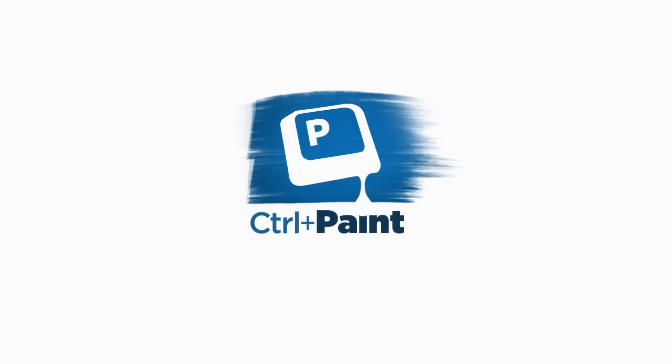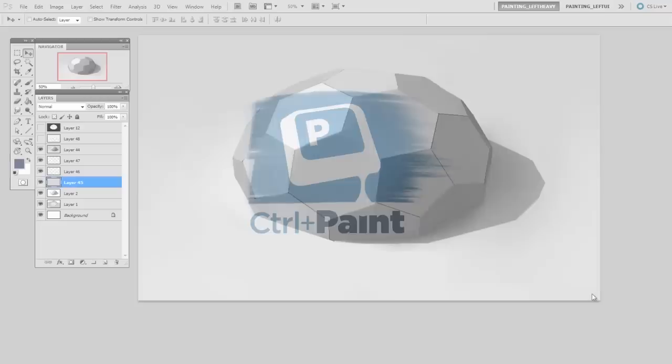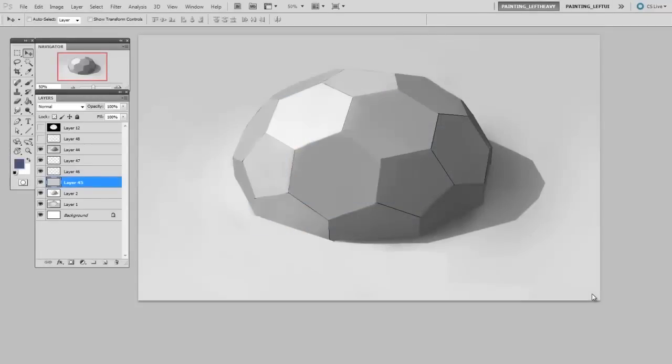Hey guys, this is Matt Kaur from ControlPaint.com. And in today's video, we're going to continue talking about brush control.